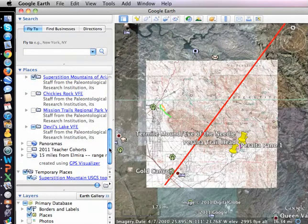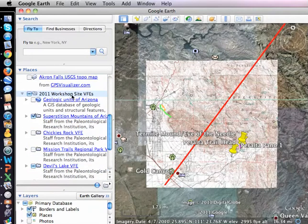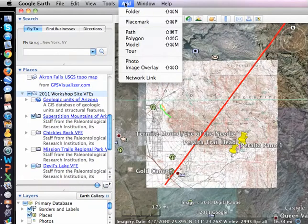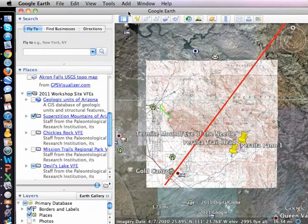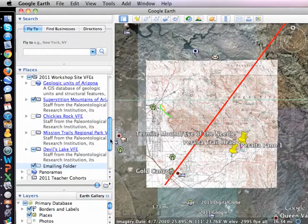I'm going to put that in a new folder, and put that folder inside this folder. To do that, I go to Add and Folder. If the folder was grayed out, that meant I didn't have anything highlighted as a place for it to go. I'm just going to call this the emailing folder and say OK, and that shows up as the last thing in here, in this 2011 Workshop Sites VFEs, which is what I had highlighted.